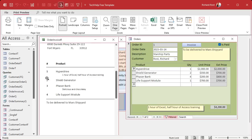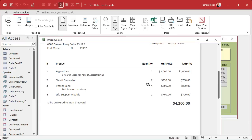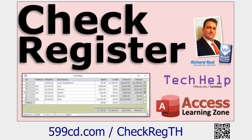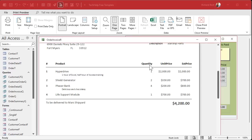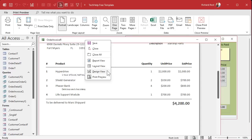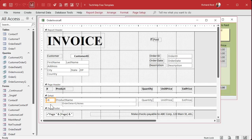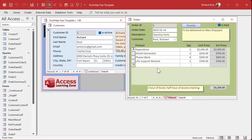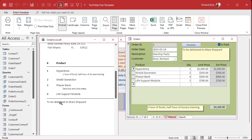Once you know how Running Sum works, it's easy to understand. You can use it for running balances — like if this was a check register, you'd get a running balance with each transaction. What we're doing is setting the value of that text box to one. As the running sum is applied, with every record it adds one to it — one plus one is two, plus one is three, plus one is four and so on. That's how it works. Really simple to implement in reports.